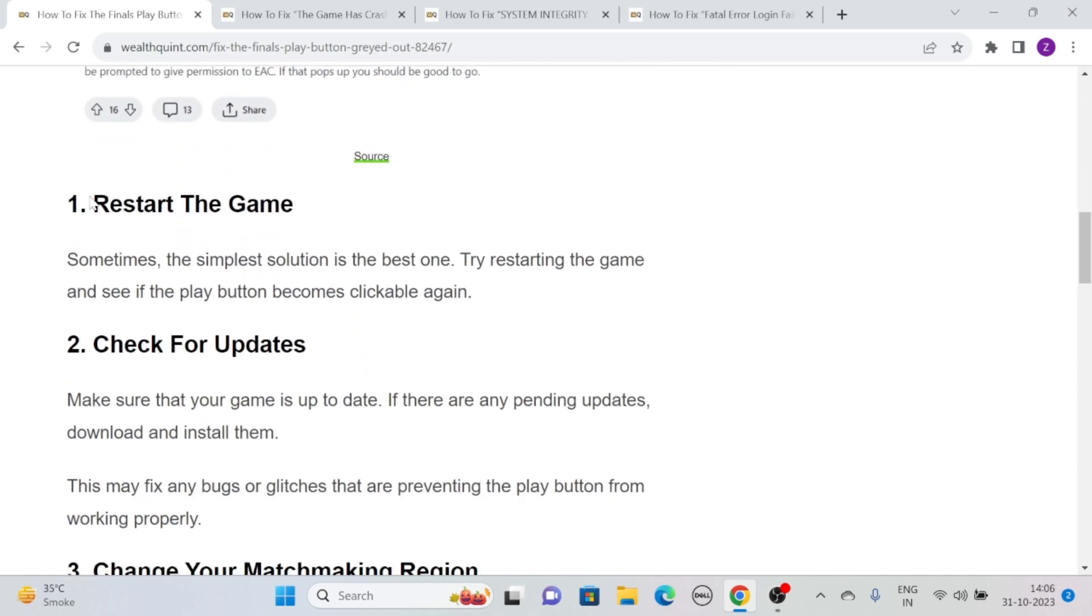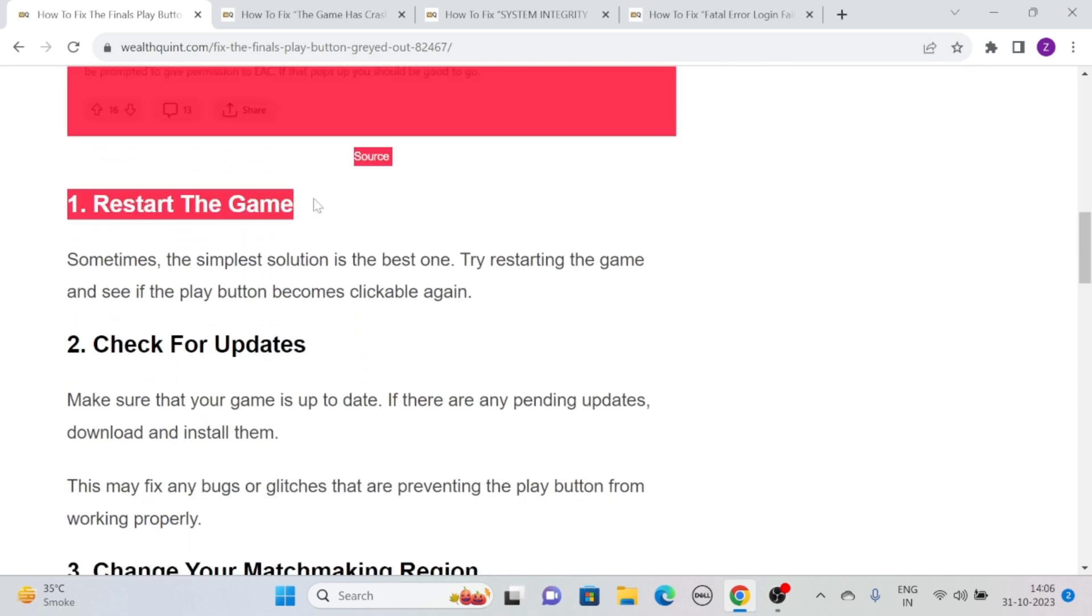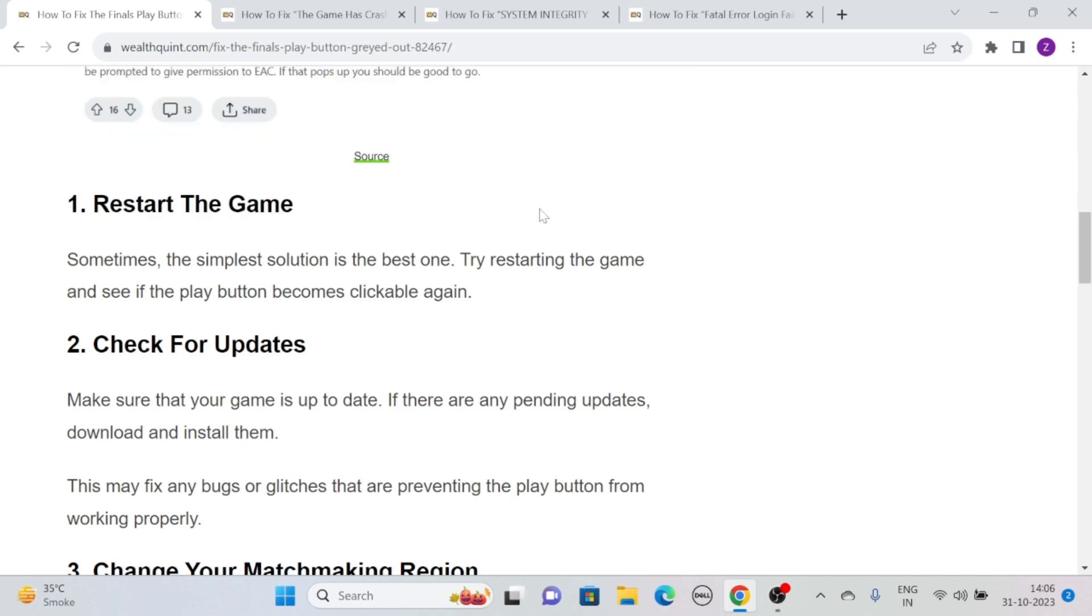Solution 1: Restart the game. Sometimes the simplest solution is the best one. Try restarting the game and see if the play button becomes clickable again.